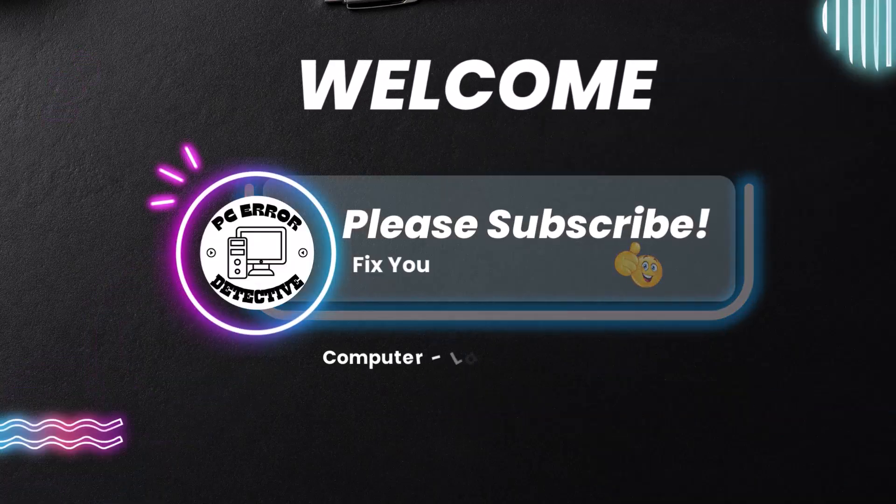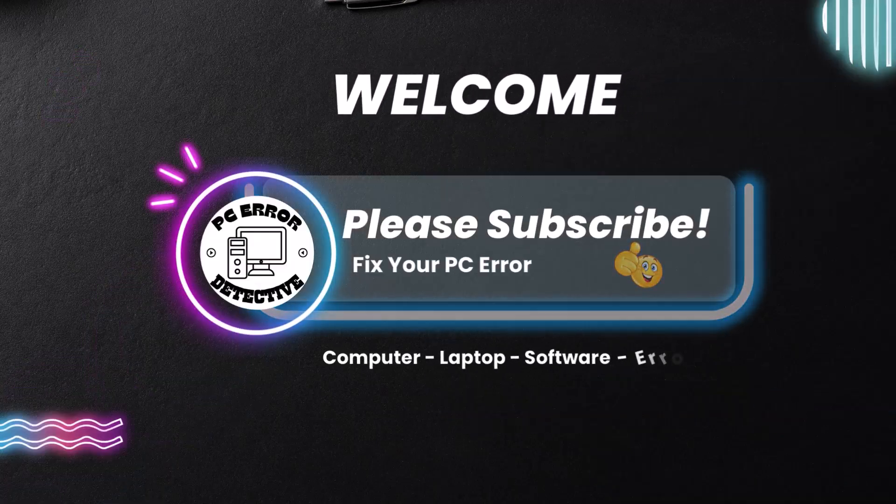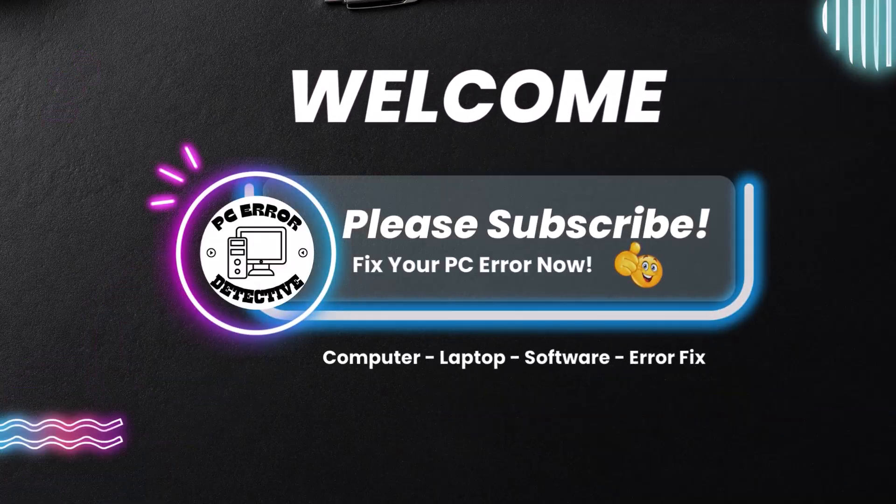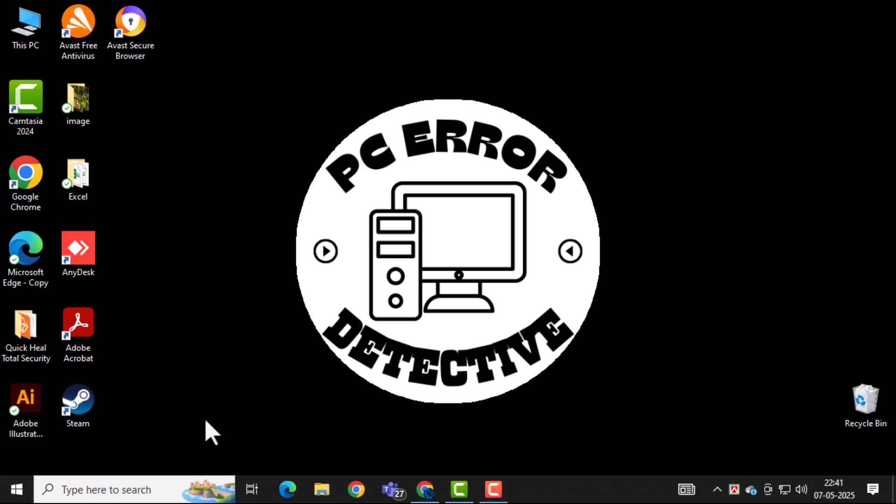Welcome to PC Error Detective. In today's video, we'll show you how to remove virus from HP Computer.